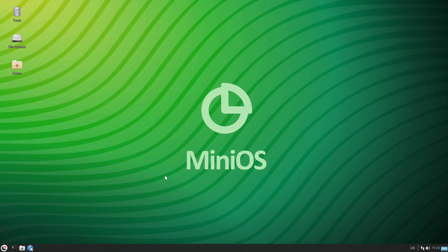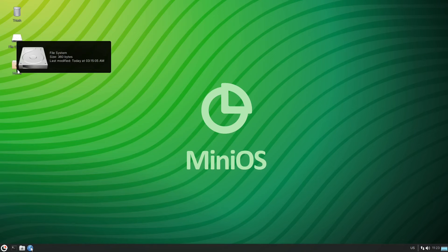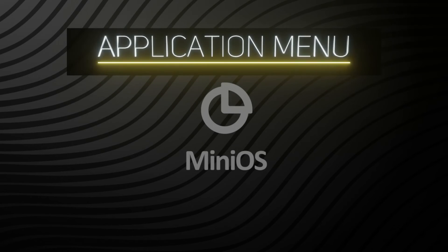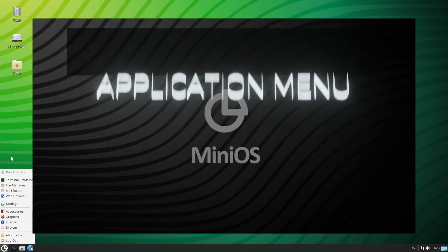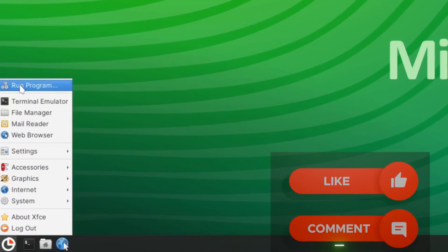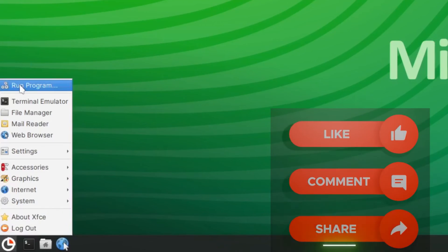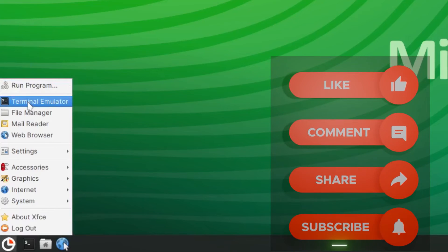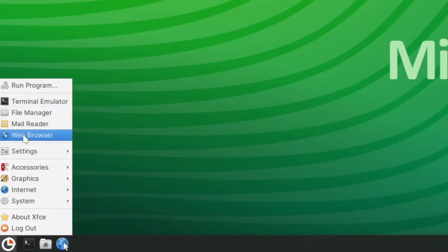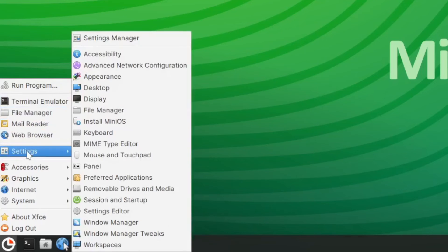We also have some desktop icons: a trash can, file system, and home folder. Let's take a look at the applications menu. The first entry is a Run Program dialog to search for programs. Then we have a terminal emulator, file manager, mail reader, web browser, and system settings.